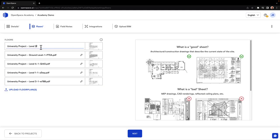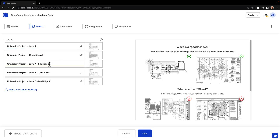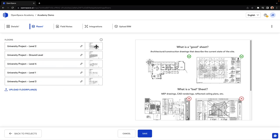Once you've completed the Details and Floors tab, you can start capturing. Subsequent tabs will enhance your OpenSpace experience, but they won't prohibit you from getting started.